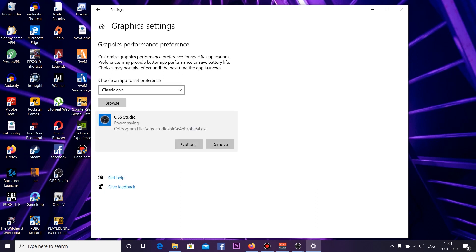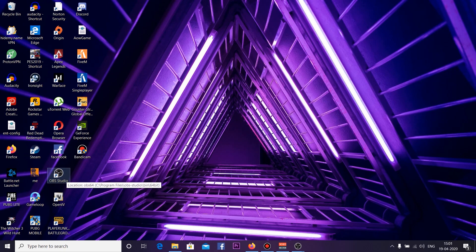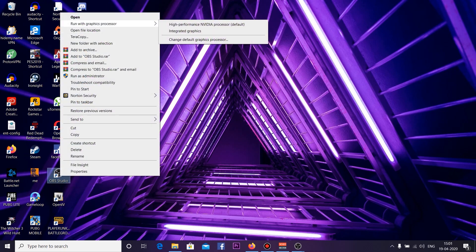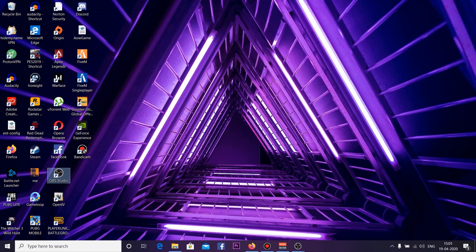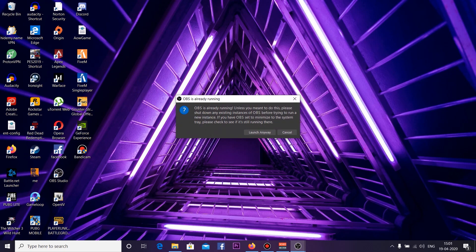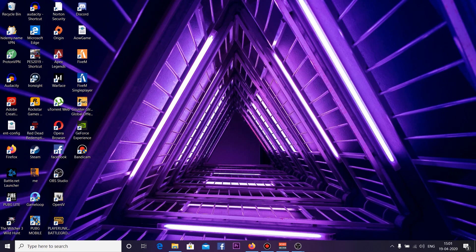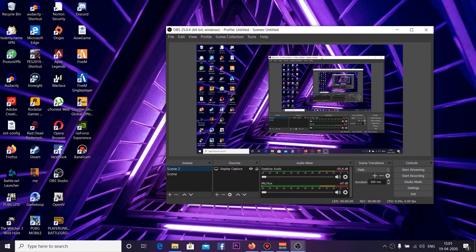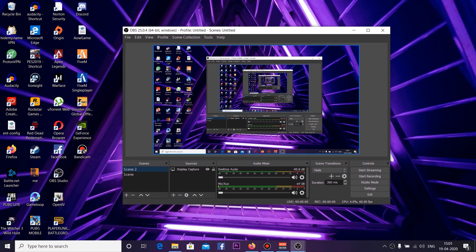Now close and you may have OBS Studio on your desktop. If you don't have it, go to the directory and right-click on the application file and run with Graphics Processor, and select Integrated Graphics. It's already running, just click Launch anyway. And now you can see my screen is recording.